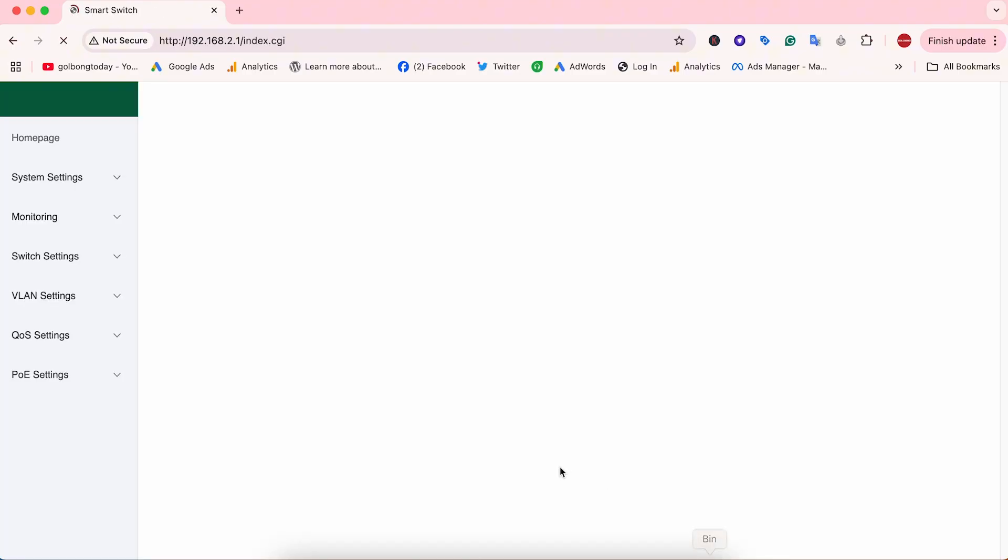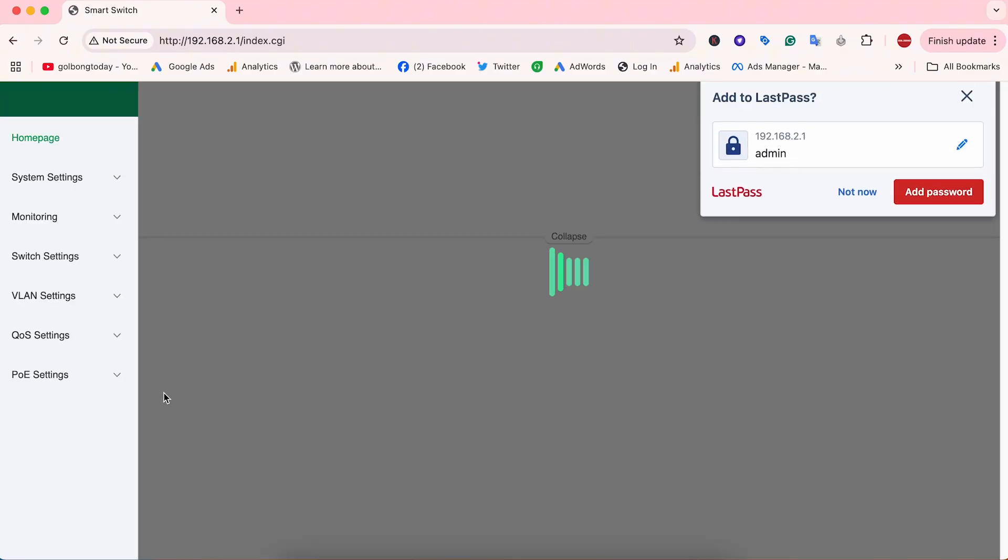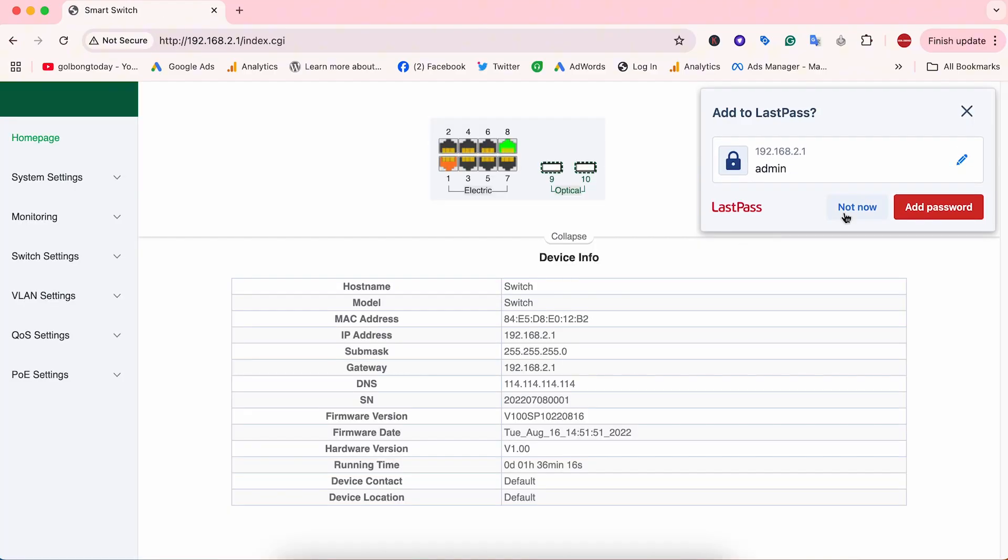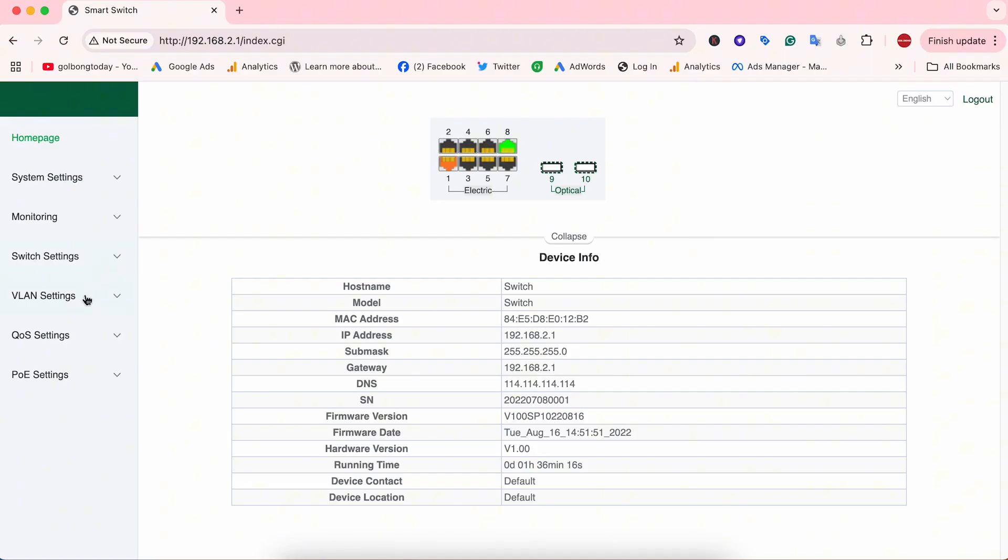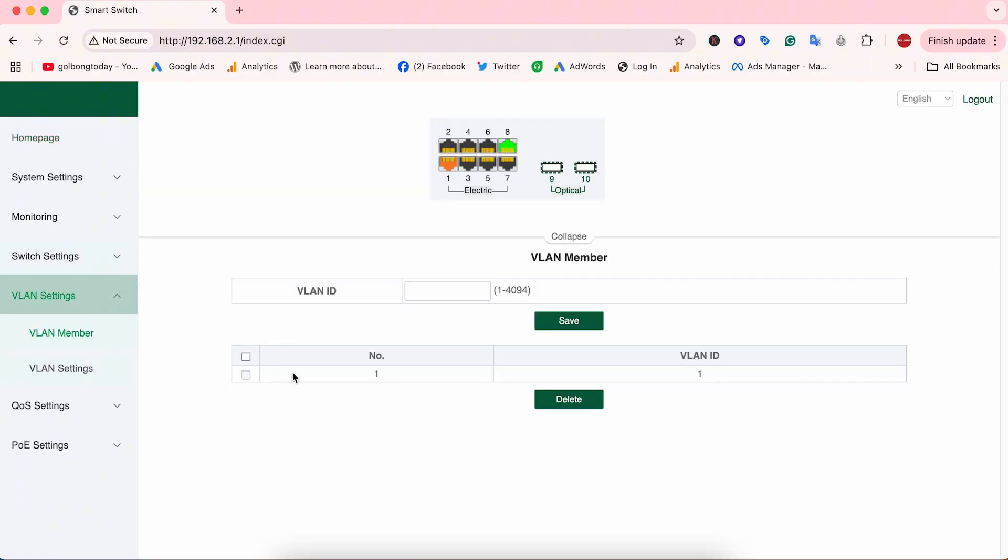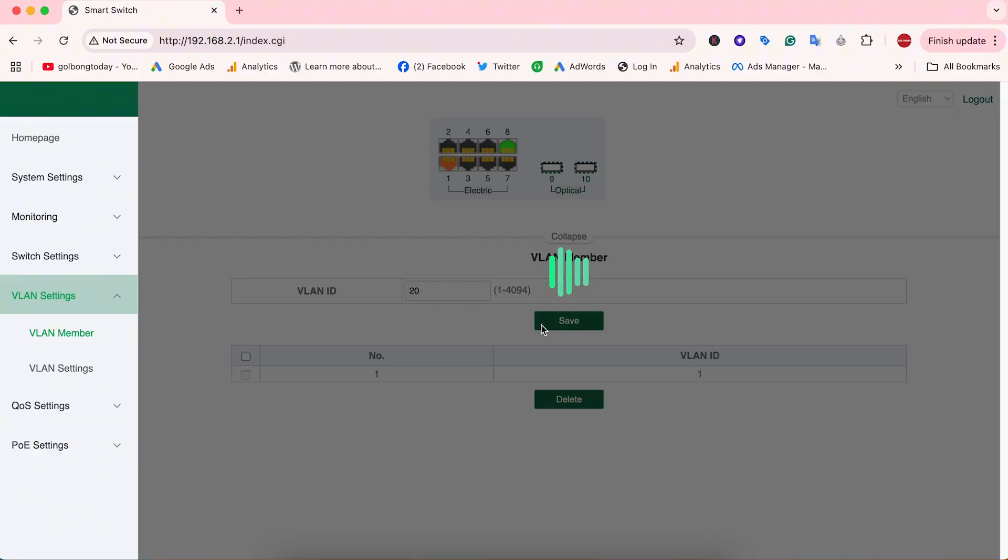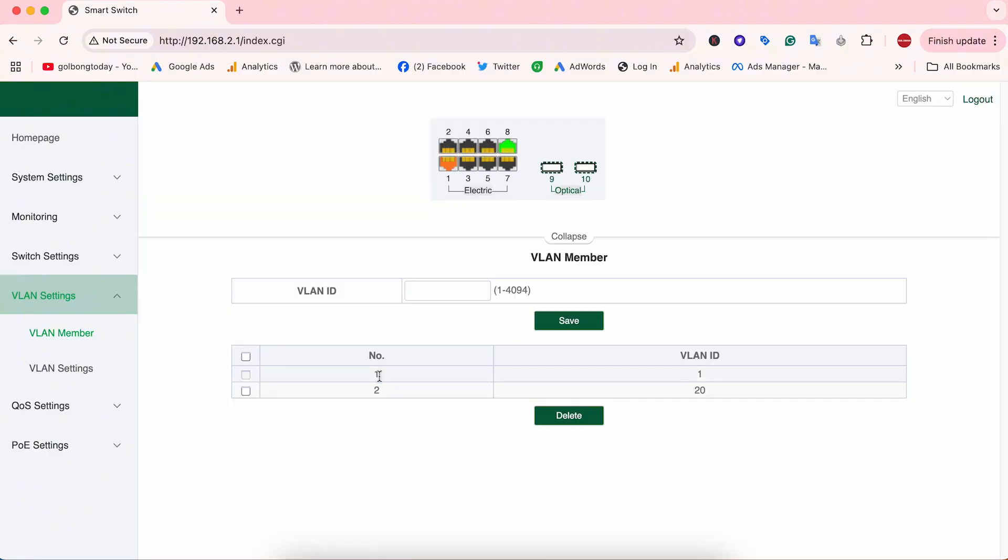First, we need to create the VLAN members. We are going to give the new VLAN number 20 to our switch, and we will assign this port, which will work with these IP cameras and the network video recorder, to VLAN 20. VLAN 1 is the default VLAN.